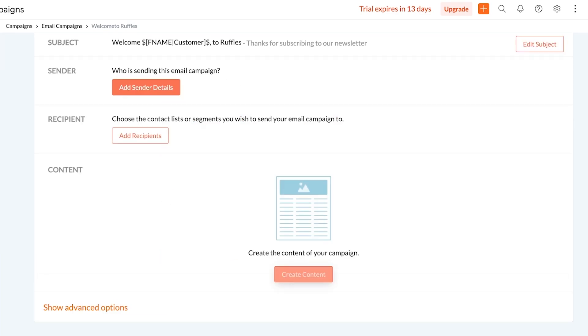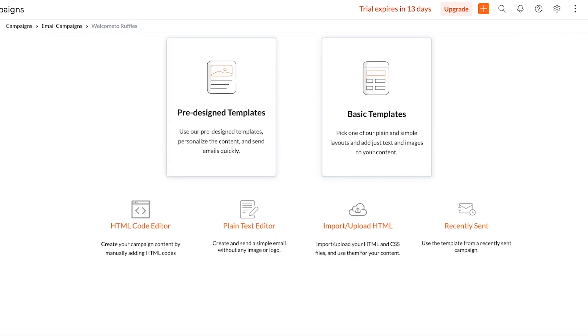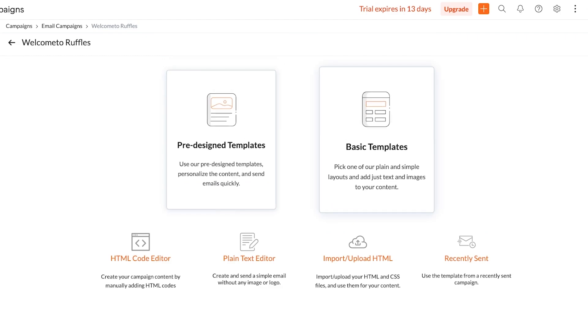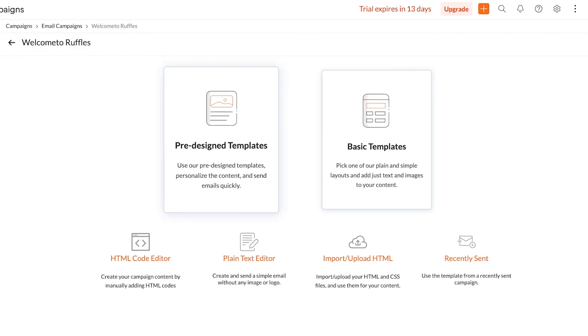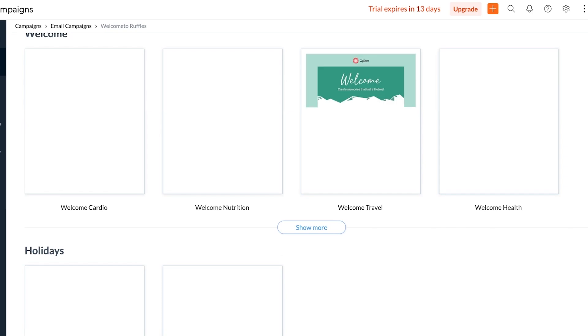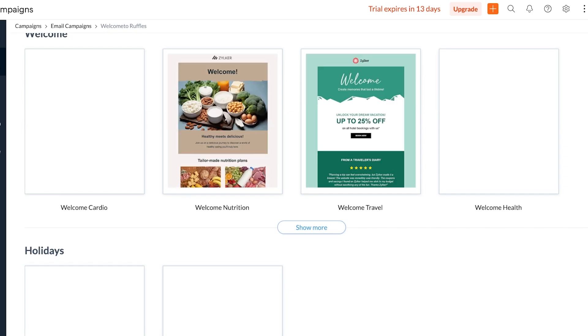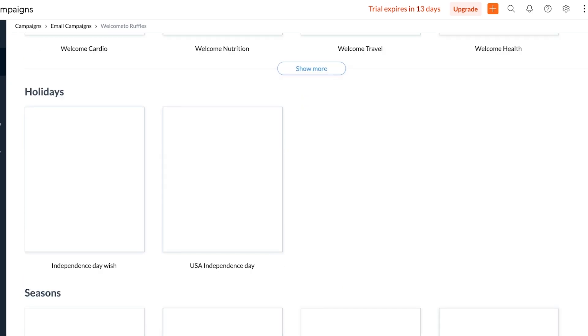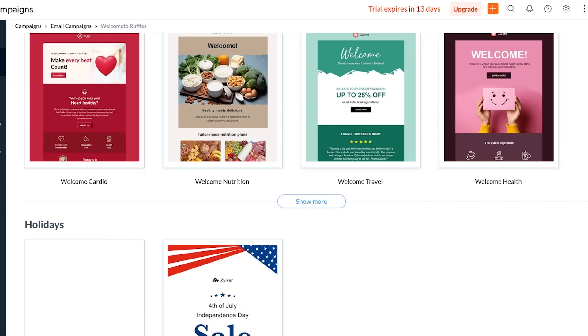And then after that we can click on create content to get started with actually building the core content of our email. Now you can do this in two ways. You can either use basic templates that are just really simple layouts or you can use pre-designed templates. Now these are fully designed templates that basically have all the content in them and you edit and remove the content from the sample and then customize it to make it your own.